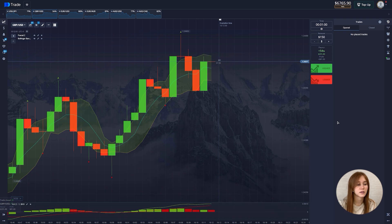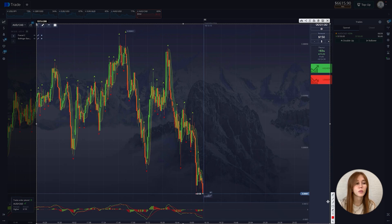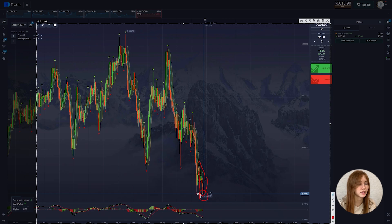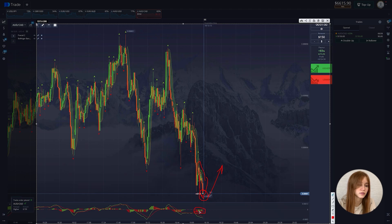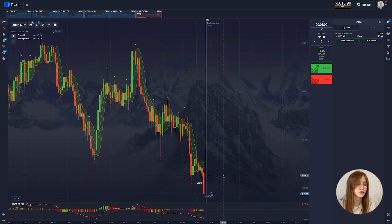We proceed to the next setup and open a deal for an increase. There is a good rollback after updating the local maximum — the chart should go up. Then we see red and green candles alternating: green, red, green, red. I'll open two more deals.